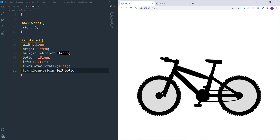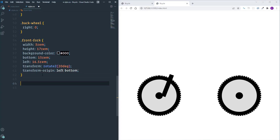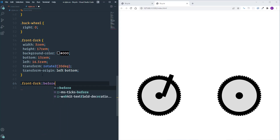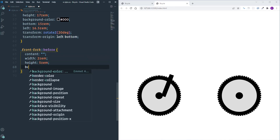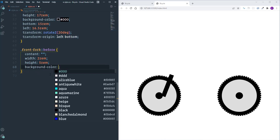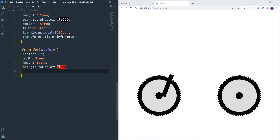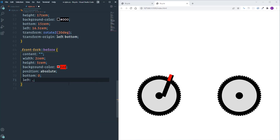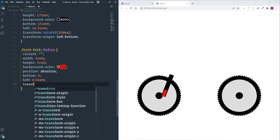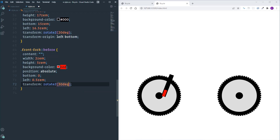The fork has a small additional part at the bottom. I'll create it using a '::before' pseudo-element on front-fork. I'll set content to empty, width to 2rem, height to 5rem, a temporary red background, and position to absolute. Then bottom is set to zero, left to 0.5rem. Finally I'll apply 'transform: rotateZ(30deg) translateX(-1rem)' and change the background color to black.